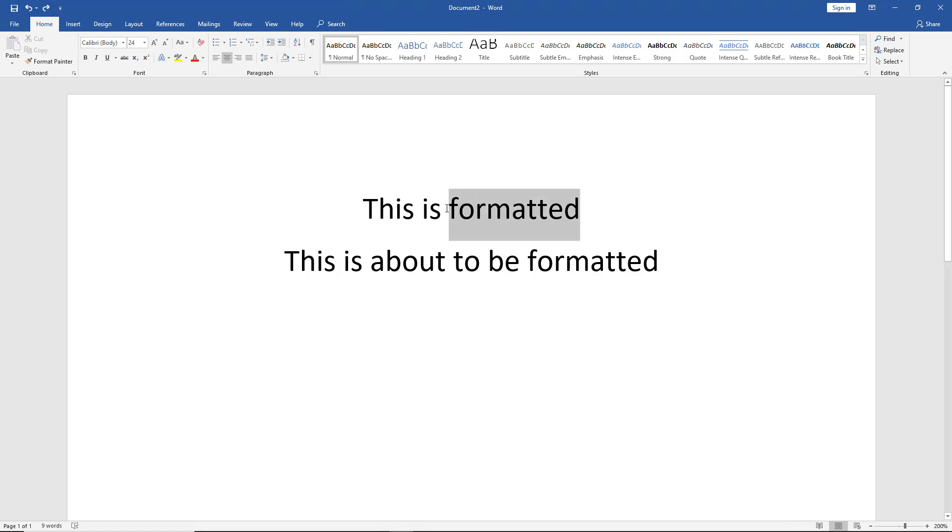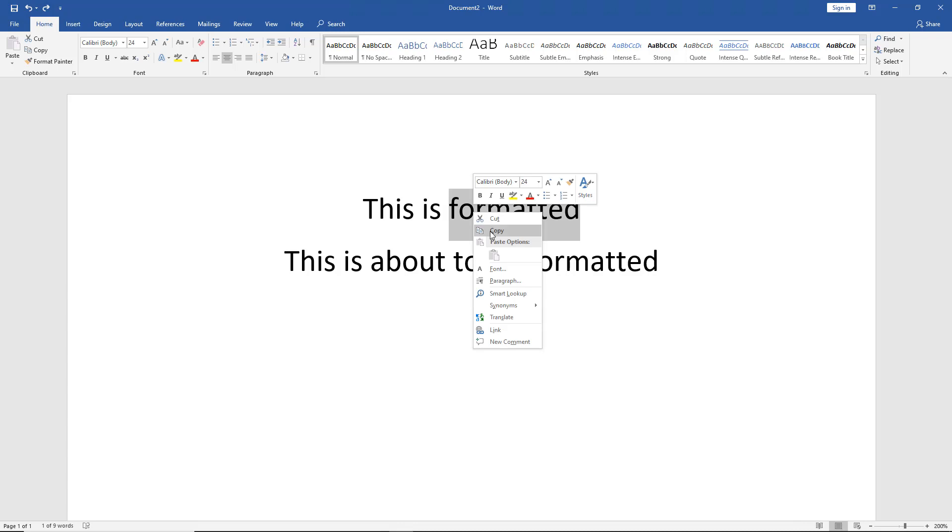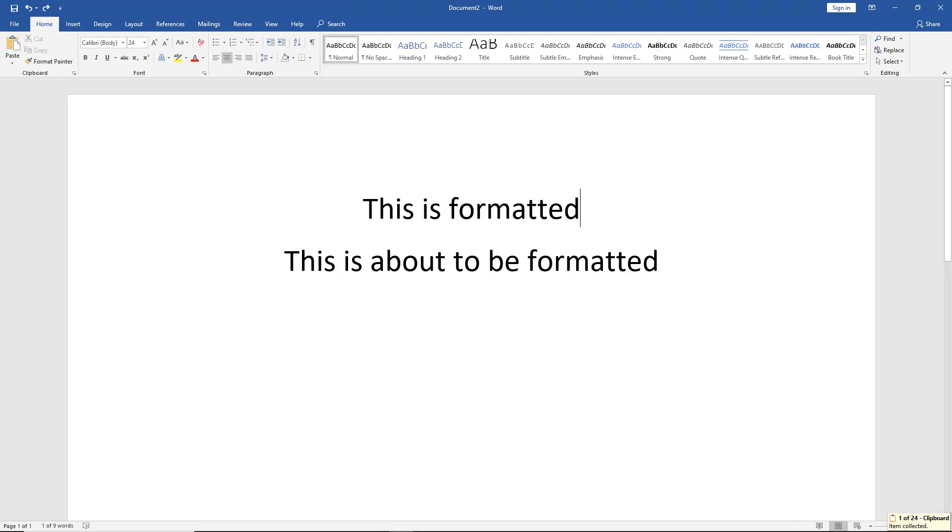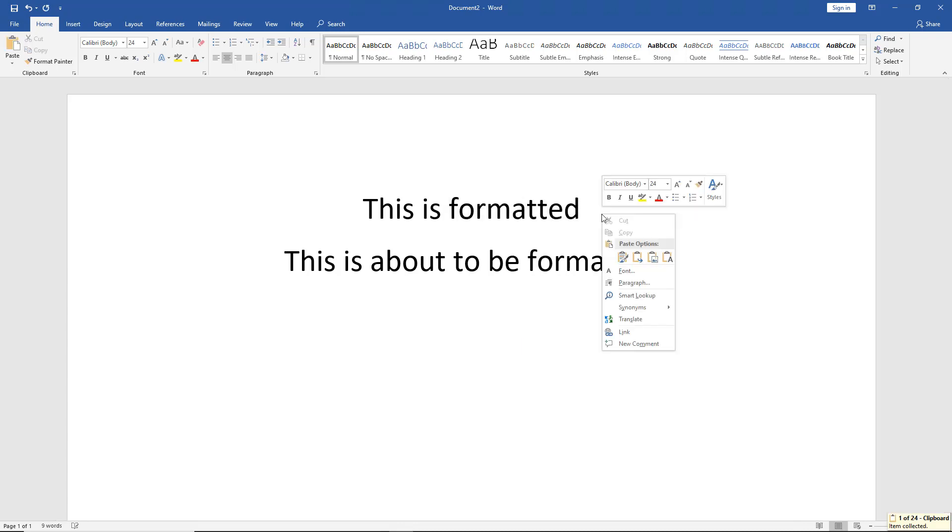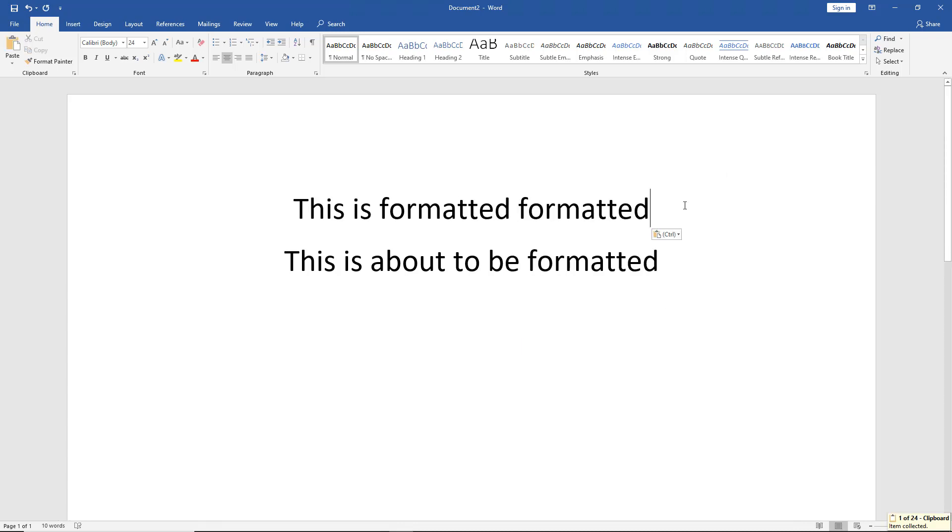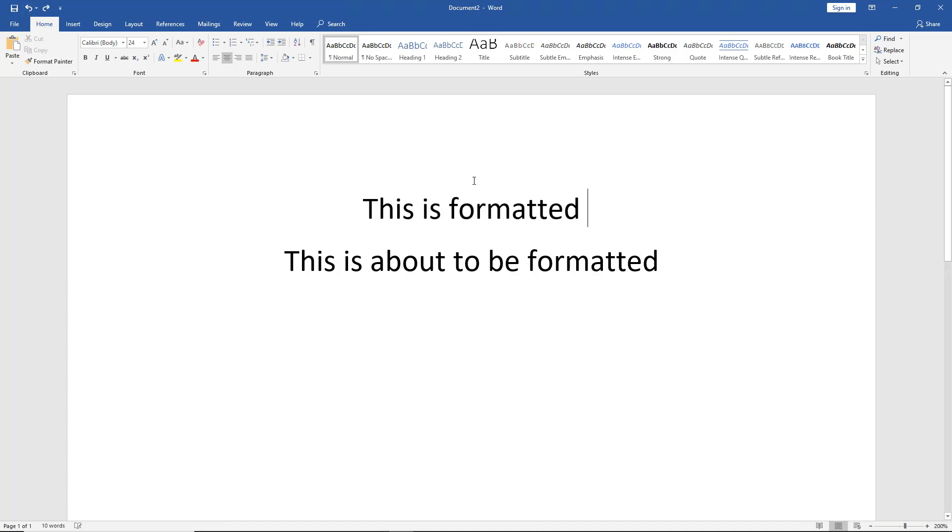You just select a certain area, right click and copy it, and then you can right click again and choose Paste. There we go, copy and paste. But what if you wanted to copy the format, but not necessarily the words?